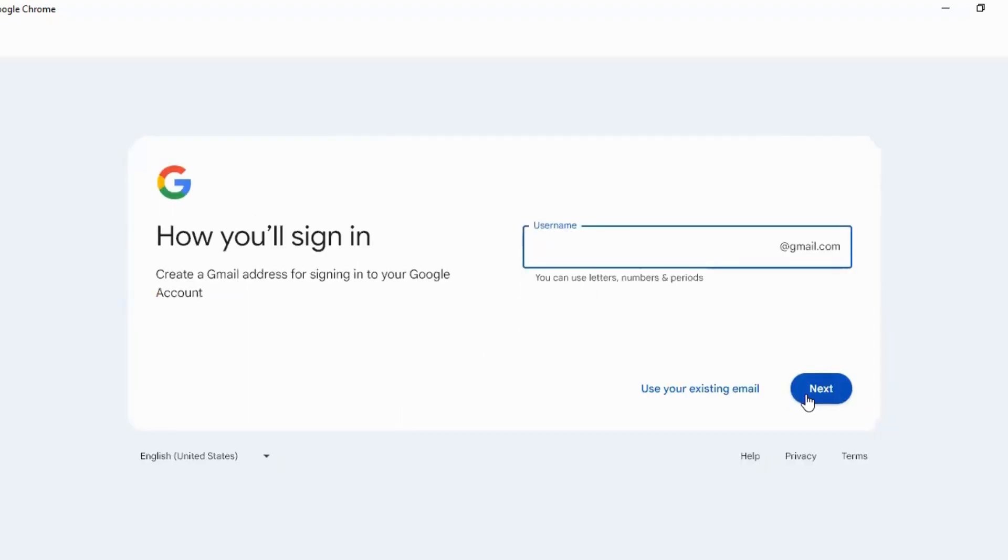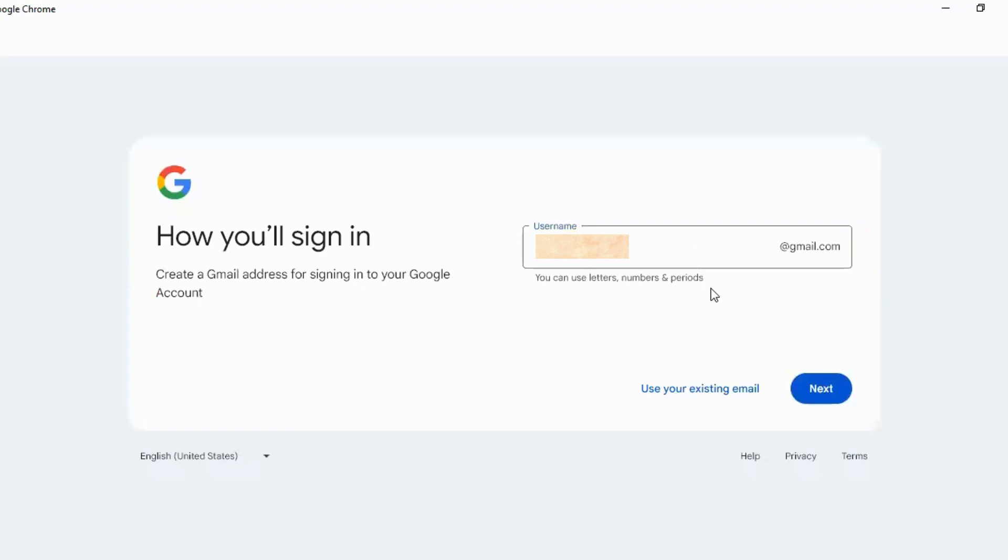Keep a unique username. If your name is available, it will show you.